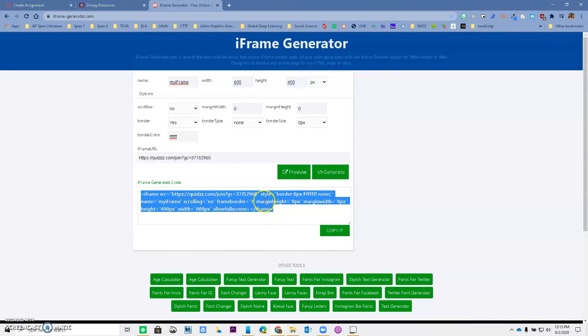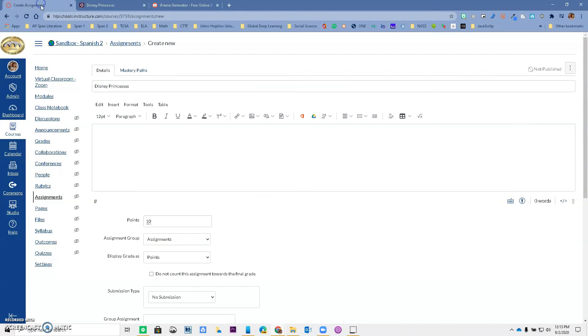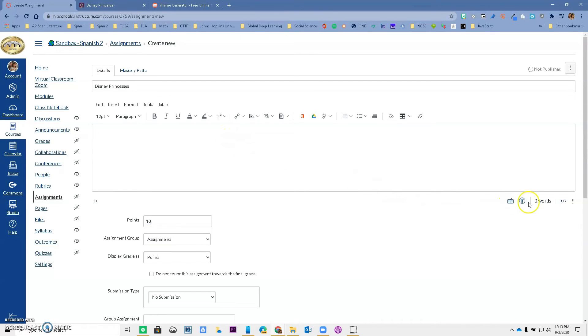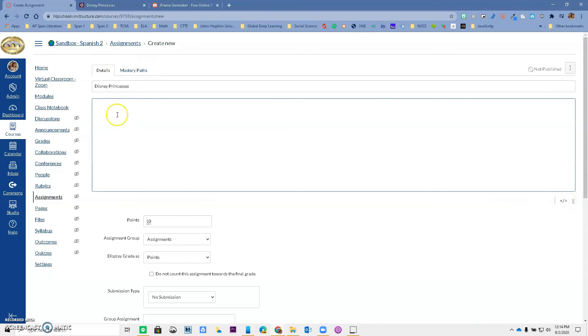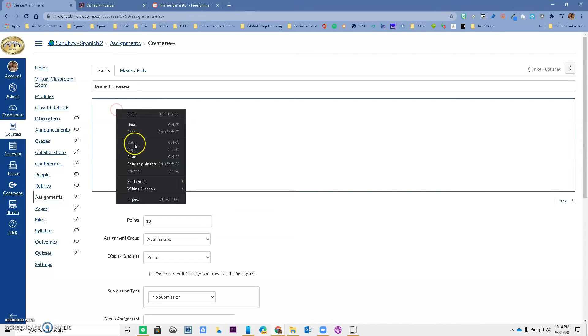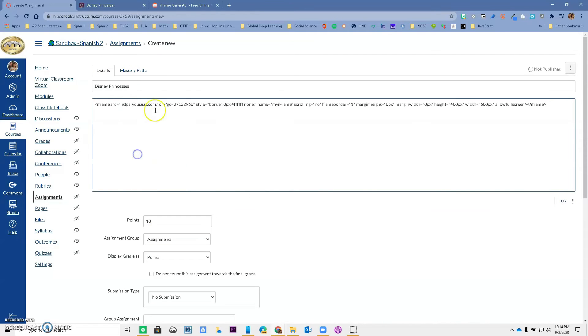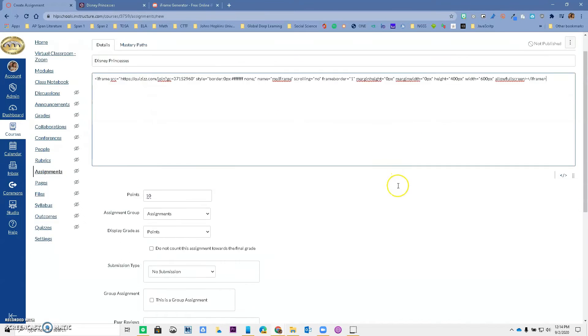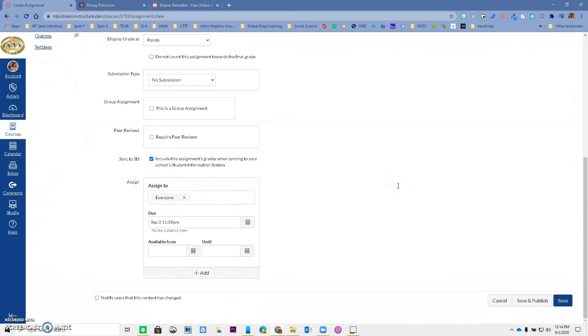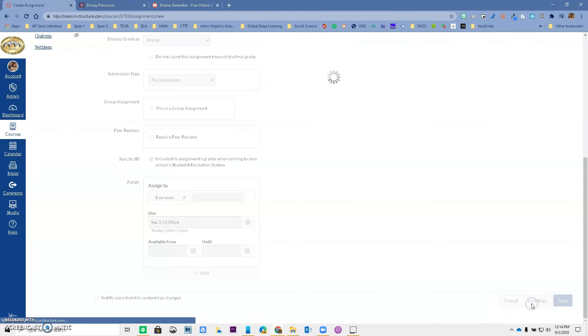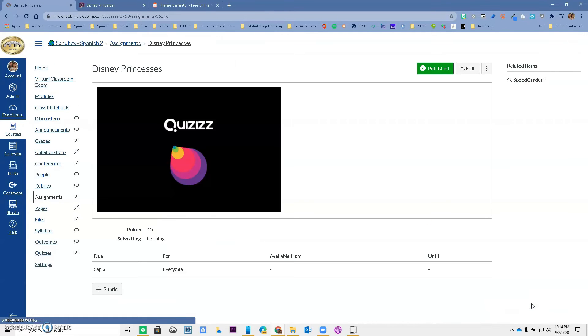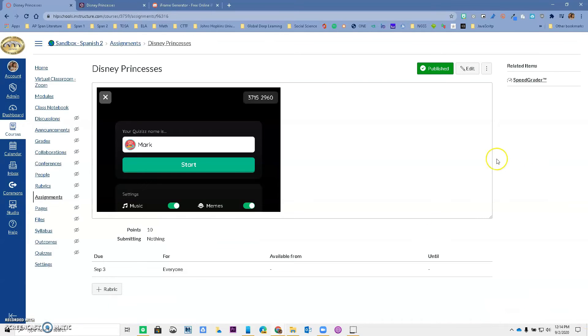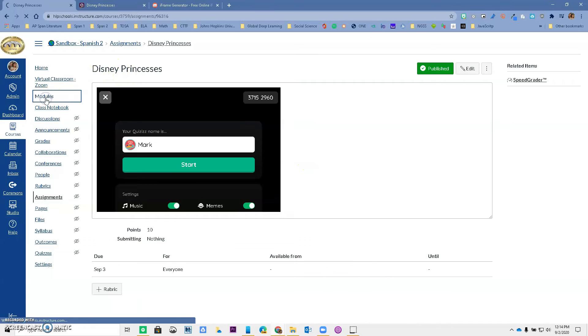I'm going to copy it. I'm going to go to my assignment. Remember, I can't just throw it in here because this is not HTML language. So you want to go to the right—remember if you've done those emoji pages and so on—you want to switch to HTML editor and you want to throw your code in here. It's there. So now everything is set. I'm going to save and publish. So my assignment is created and look at this—it's inside of Canvas, my Disney Princesses.